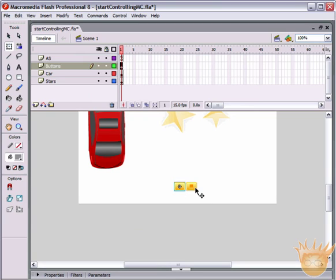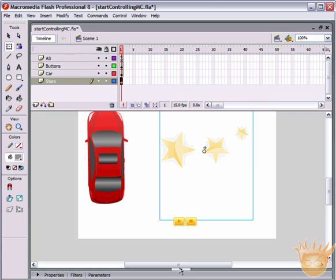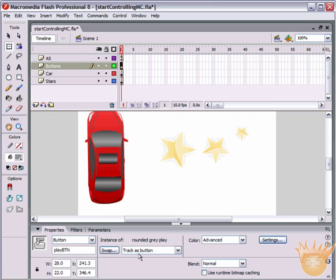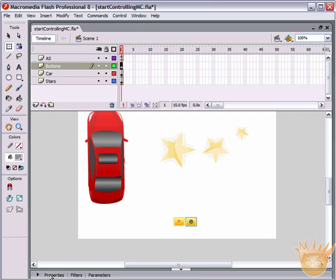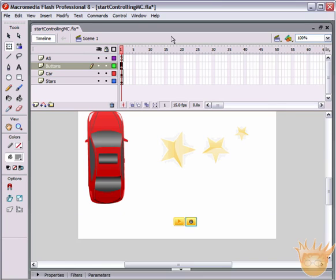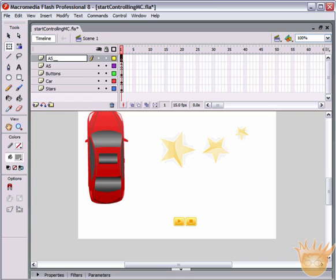Now we want to set these buttons to actually play or stop these movie clips. Select the play button, come to the Properties palette, and give it the instance name playBTN - play capital B-T-N. Select the stop button and name it stopBTN - stop capital B-T-N. Come back to the ActionScript layer - we'll create a new ActionScript layer named as_BTN for ActionScript for buttons.